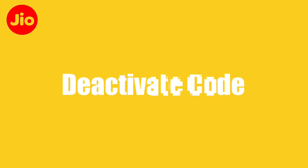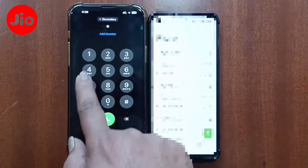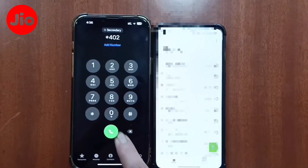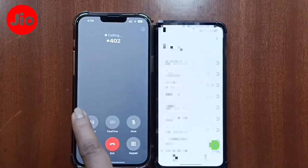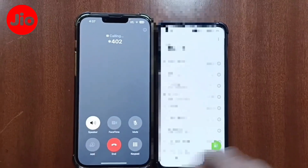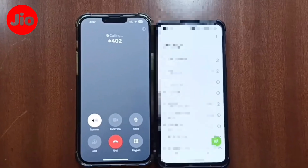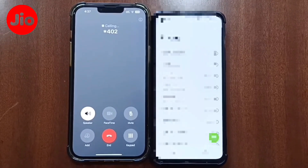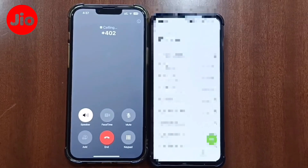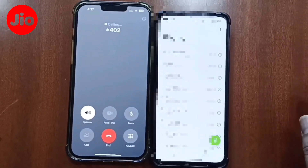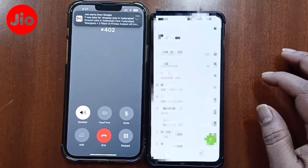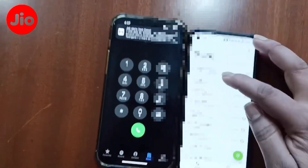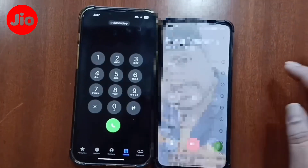This code is called Star 402. Type it and the call forwarding will be deactivated. So, deactivate it this way — this is how you stop calls from being forwarded.